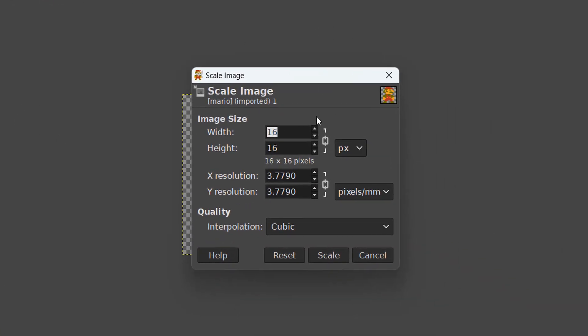After that you need to input your new width and your new height. If you have this little link box here enabled, if you type in one value and then press the enter key, the other value will update automatically, which makes it really handy.